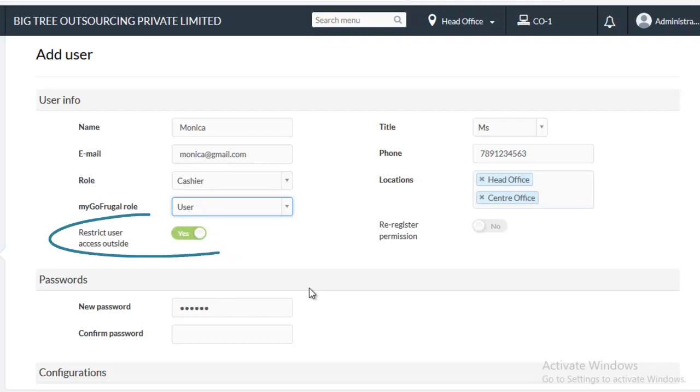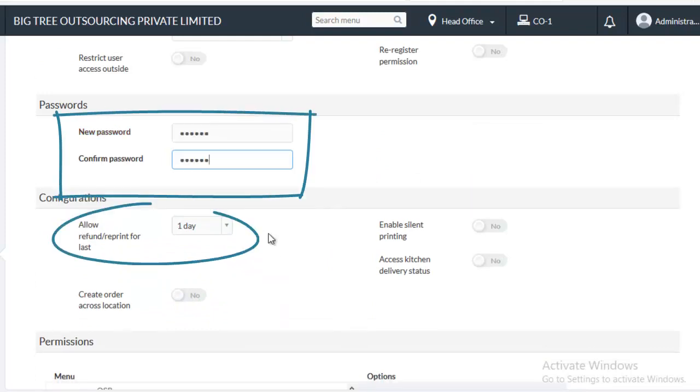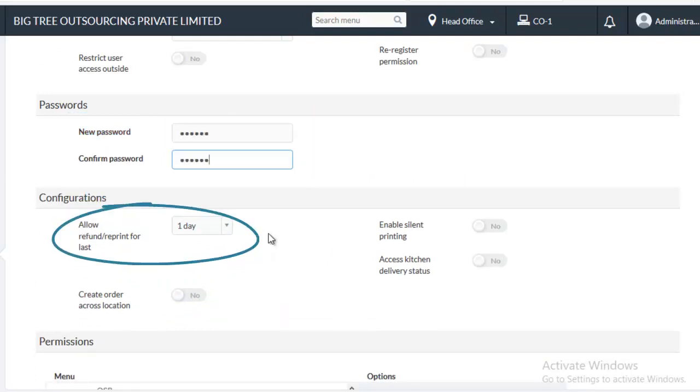Disable the Restrict User Access Outside option. Enter the password. Mention for past how many days the user can do refund or reprint for transactions.